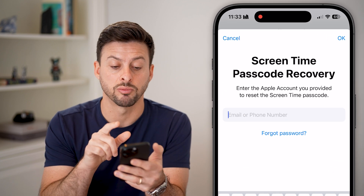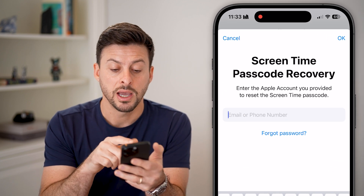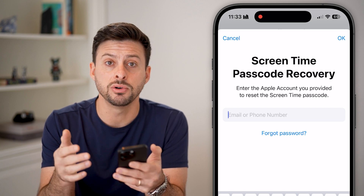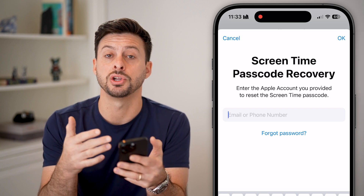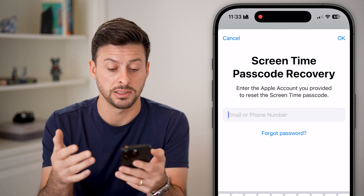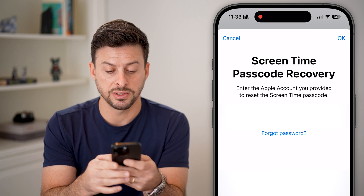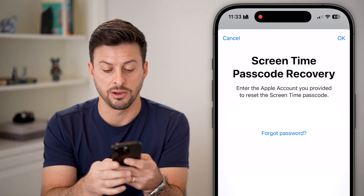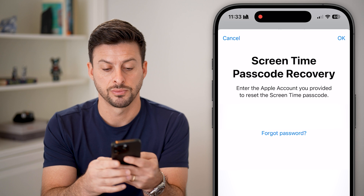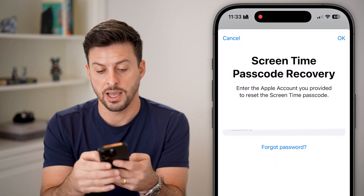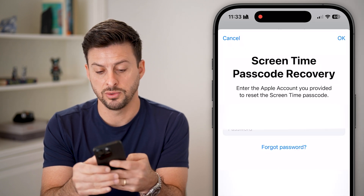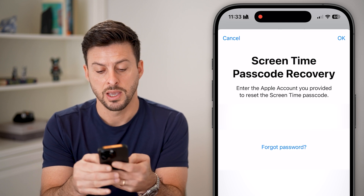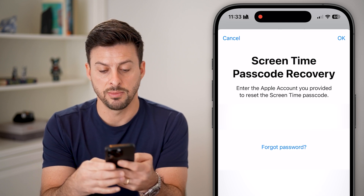It says screen time passcode recovery. All you need to do is enter in either the phone number or the email address associated with your Apple ID. Type in that email and hit next.